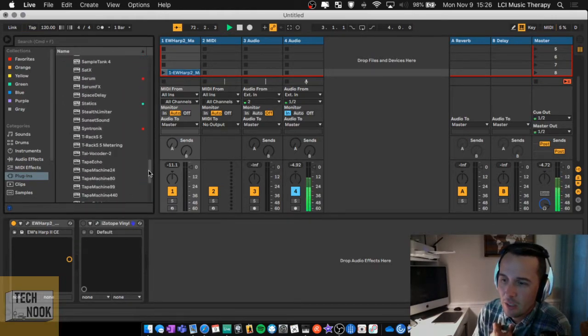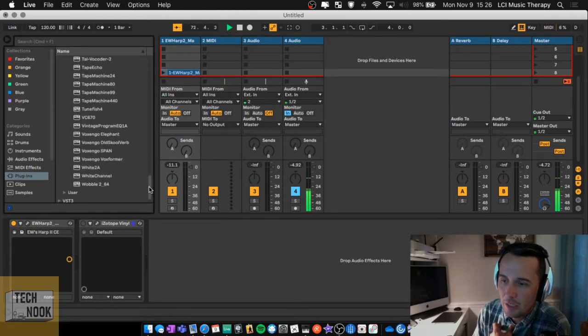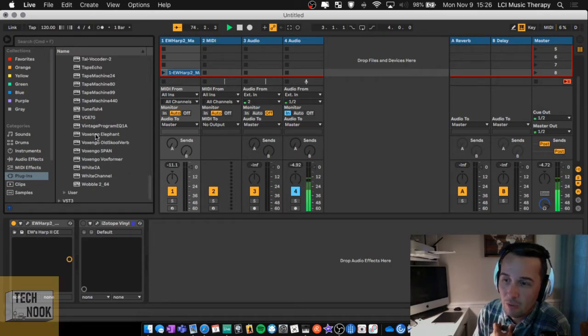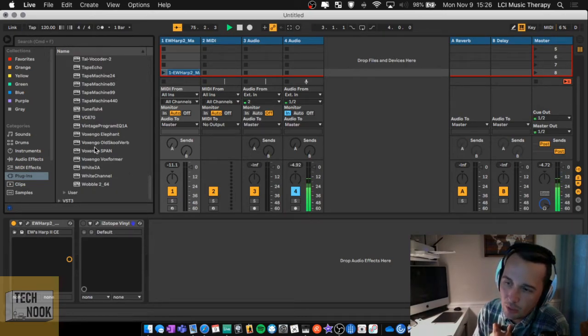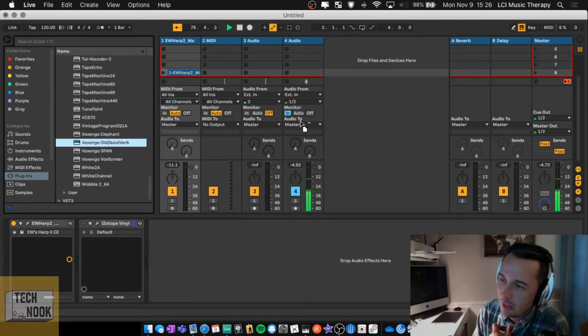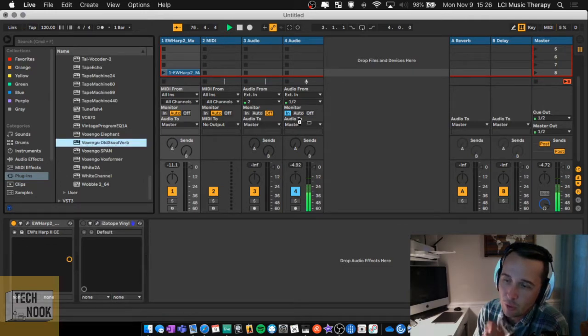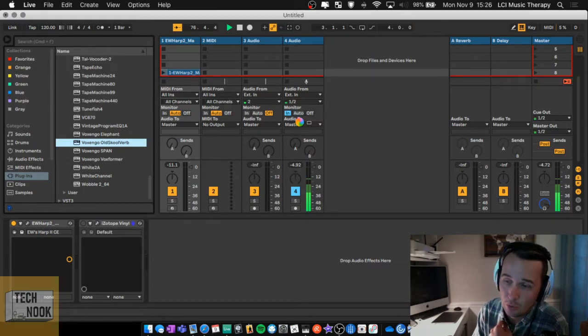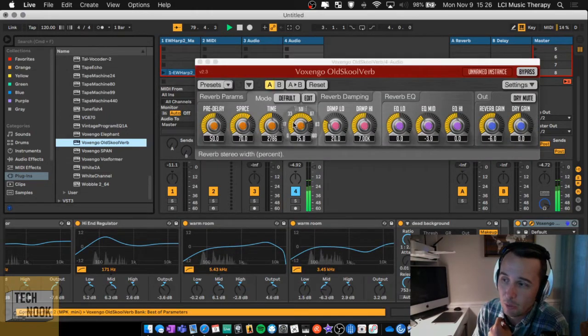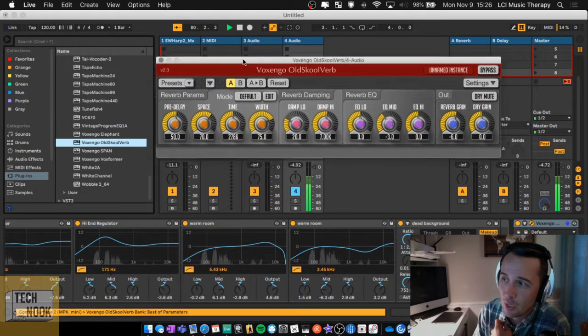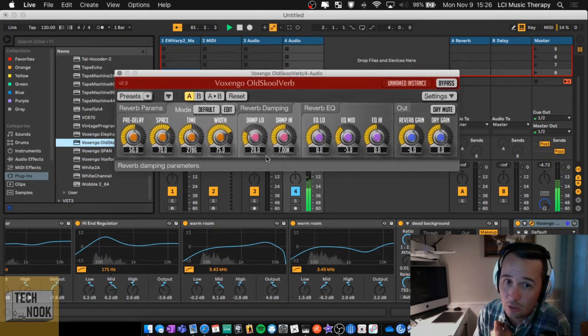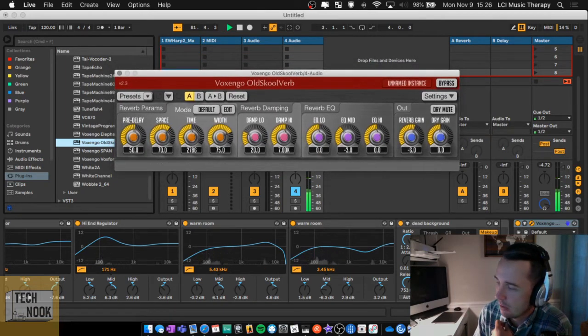The last one I'm going to talk to you about is, Voxingo makes these really cool effects. The one that I like the most is Old School Verb, all one word, Old S-K-O-O-L School Verb, as in Reverb, which you can now hear on my voice.